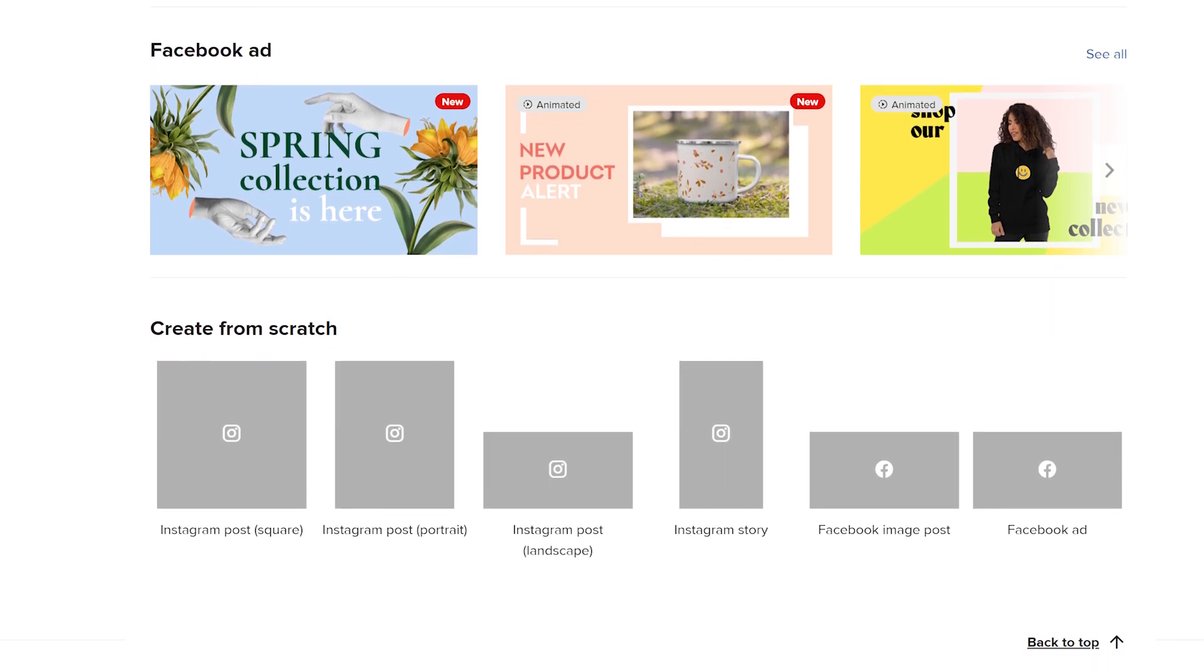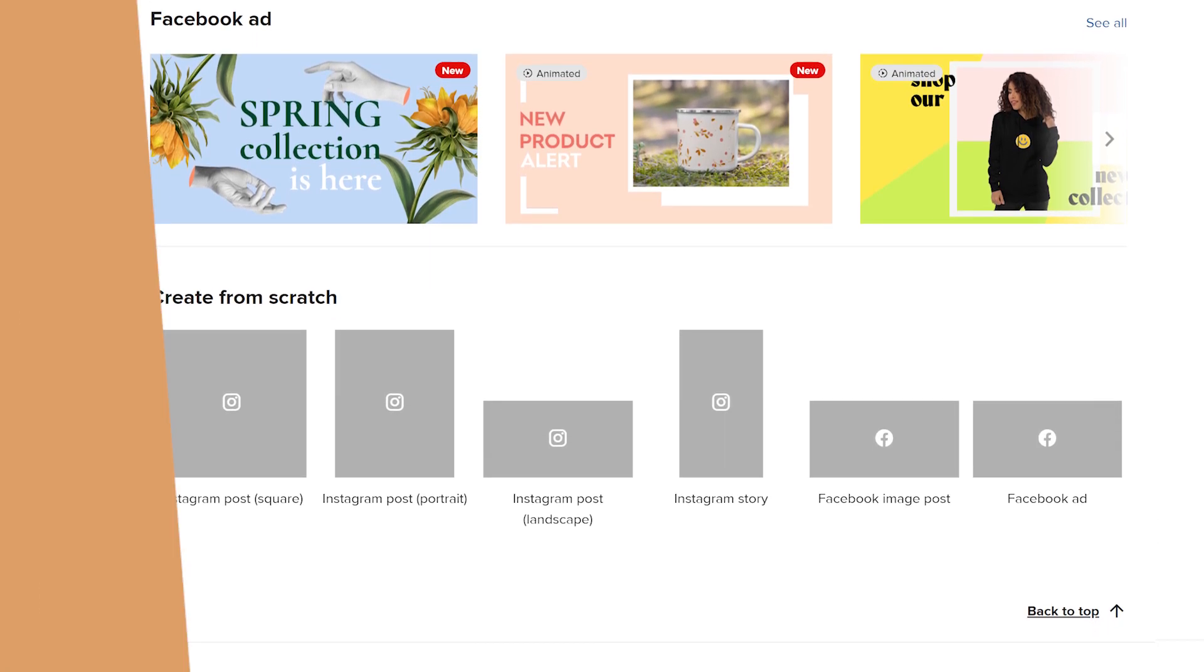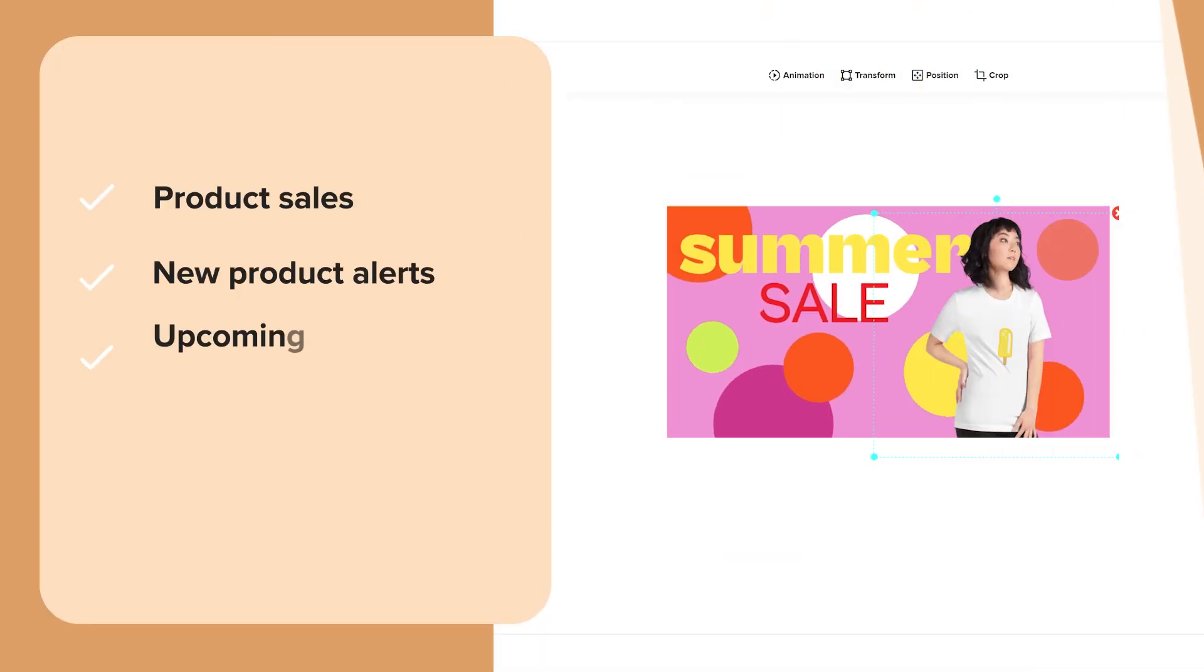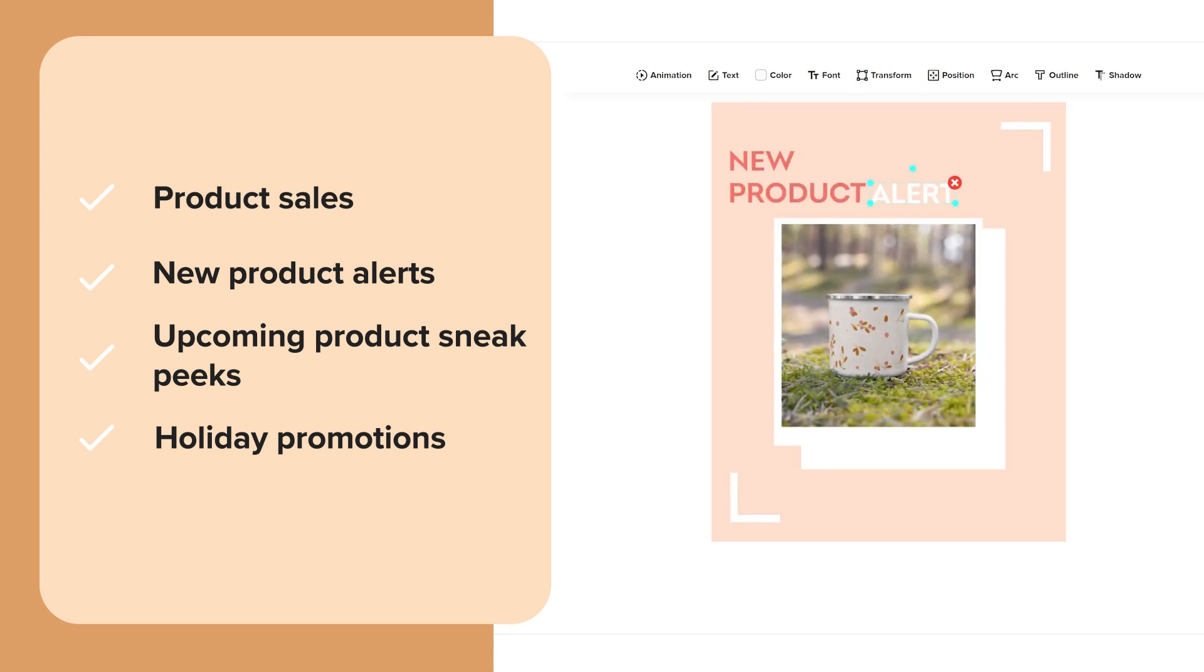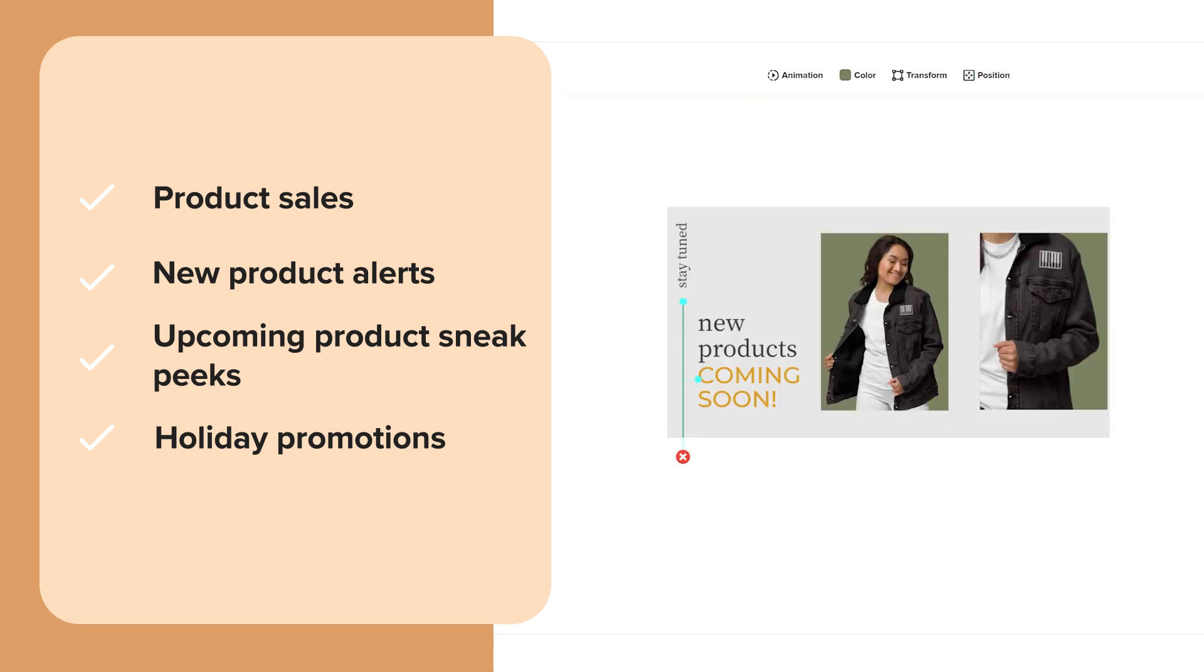The pre-made templates are great for campaigns like product sales, new product alerts, upcoming product sneak peeks, and holidays. We're frequently adding new templates that you can use to create trending product promos, so keep your eyes peeled.